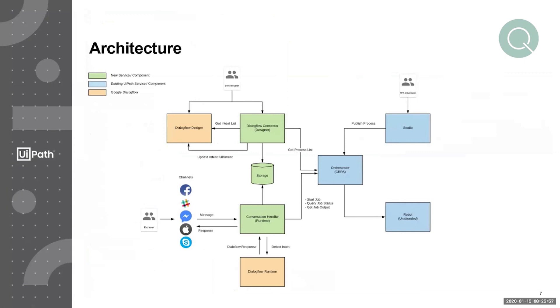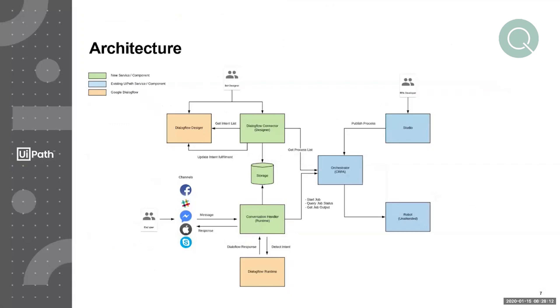You will come into our bot connector user experience to connect your Dialogflow agent and your Cloud Orchestrator service. Once you do that, you will then define a mapping between all of the intents in Google Dialogflow with all of the processes in Cloud Orchestrator. So once you've gone ahead and set up a connection in that fashion, we come to the runtime piece, which is how the messages are exchanged.